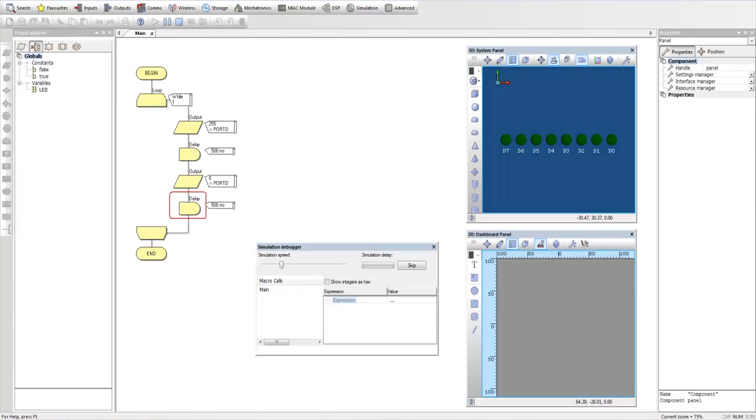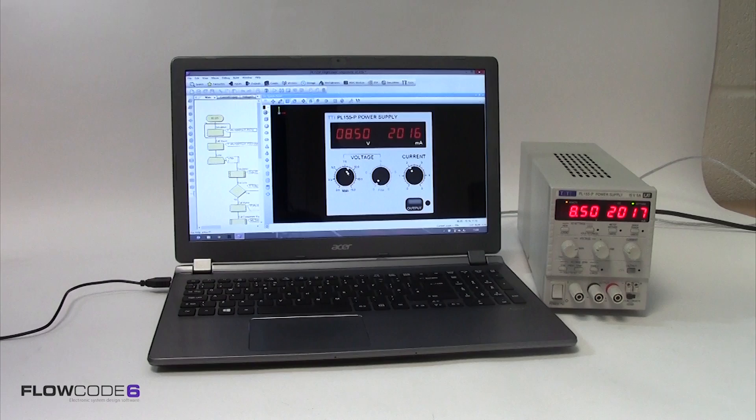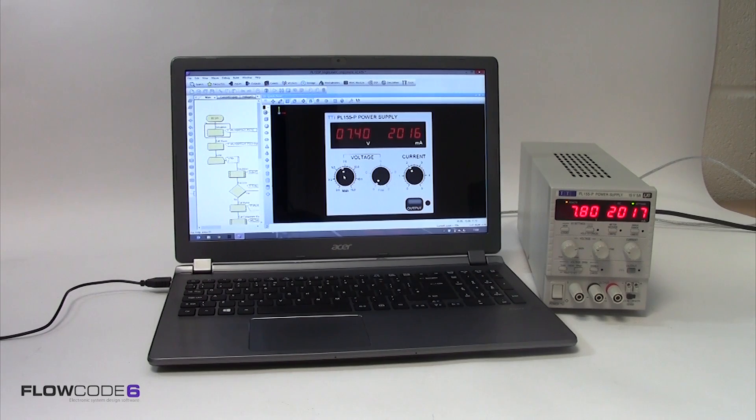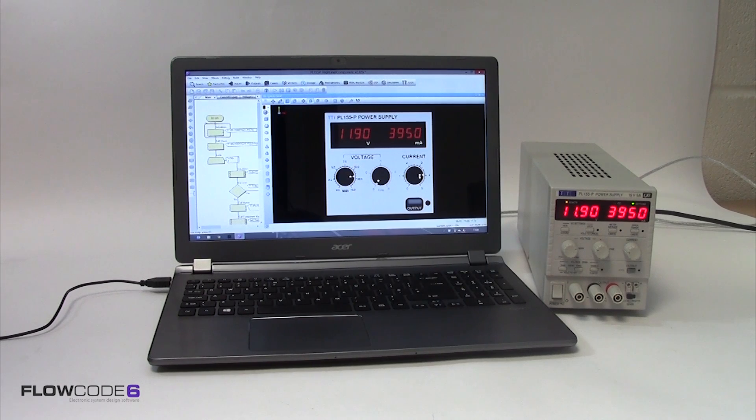Matrix Limited's Flowcode graphical programming environment allows users with little to no programming experience to create complex embedded systems using Microchip products in literally minutes. This means that students can concentrate on the application and not on learning about microcontroller registers or other low level components.